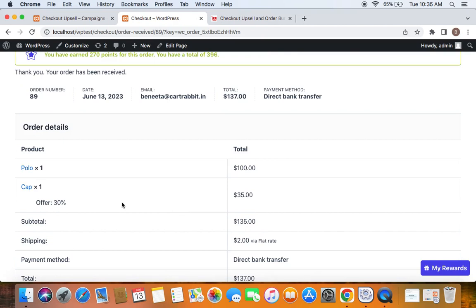Customers don't need to enter any information such as payment details again. With just one click they can benefit from this upsell offer. This is a great way to boost your revenue. Thank you so much for watching.